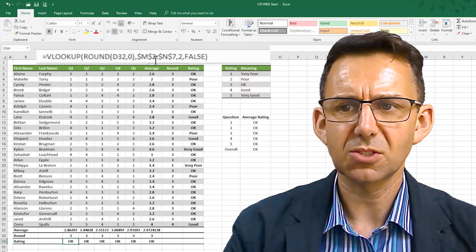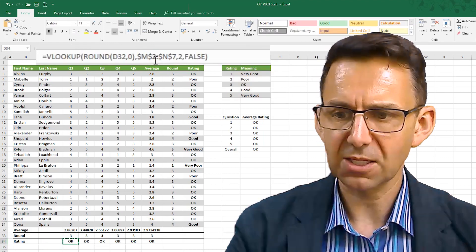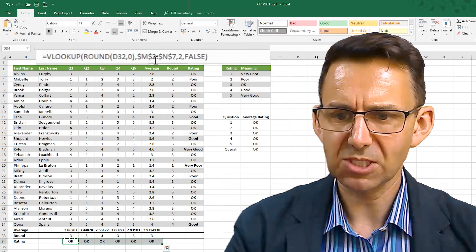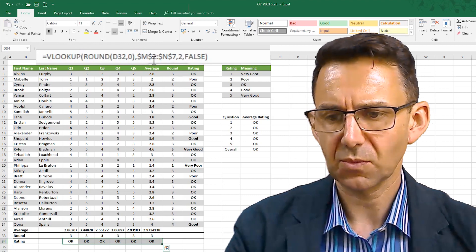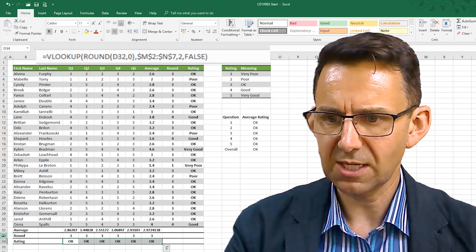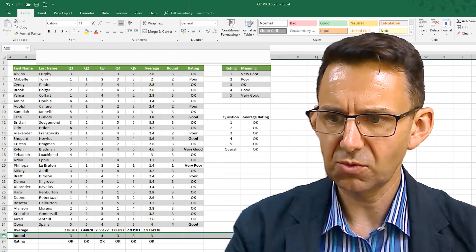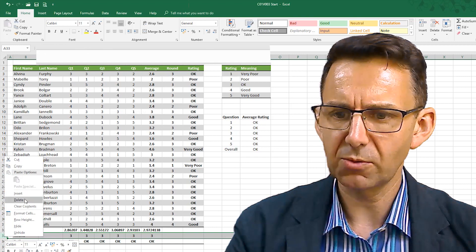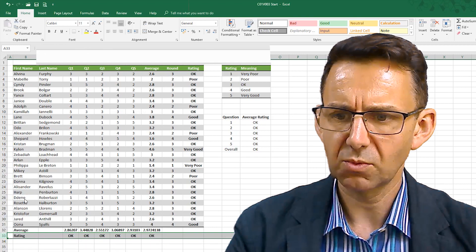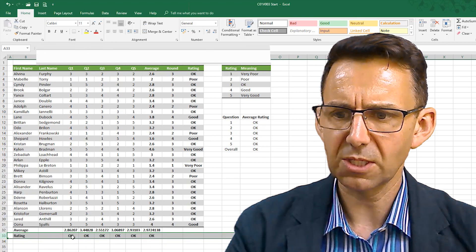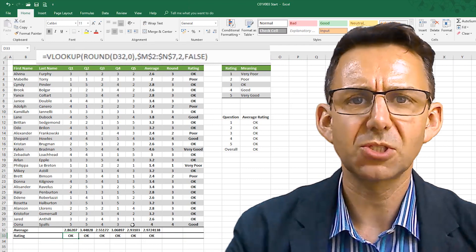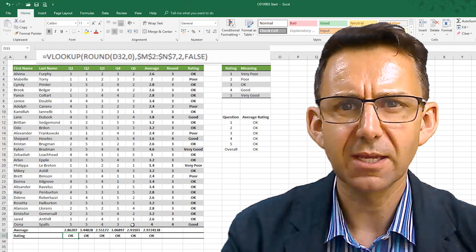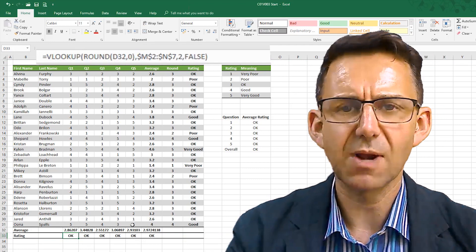So that is how you do that without a helper column. And then again, I can copy and paste that formula across. And that will allow me then to delete this helper row completely. So that is how you would do something like that in a single formula and use a round.